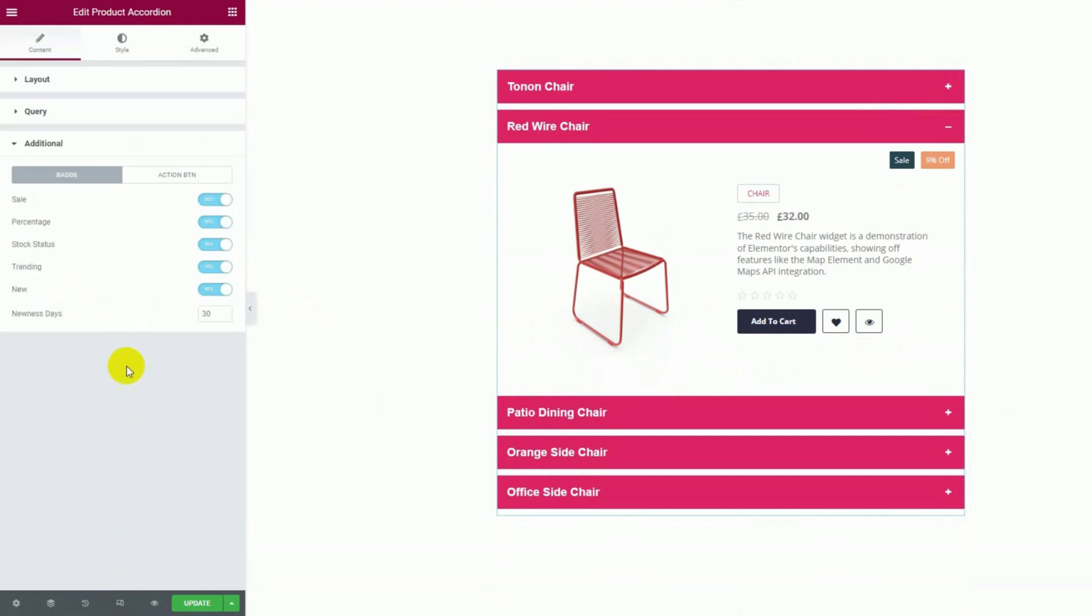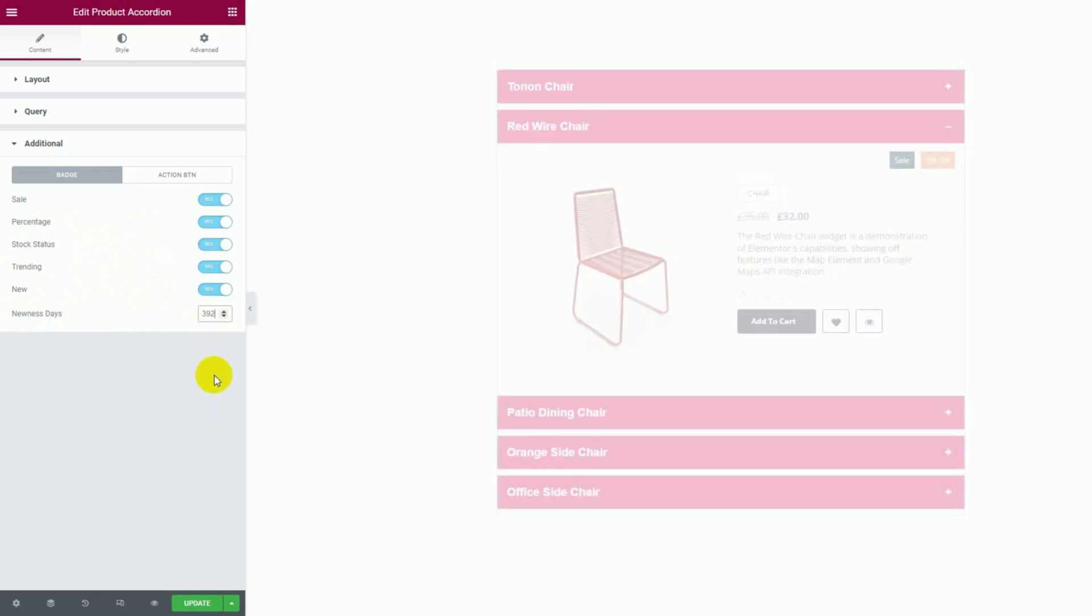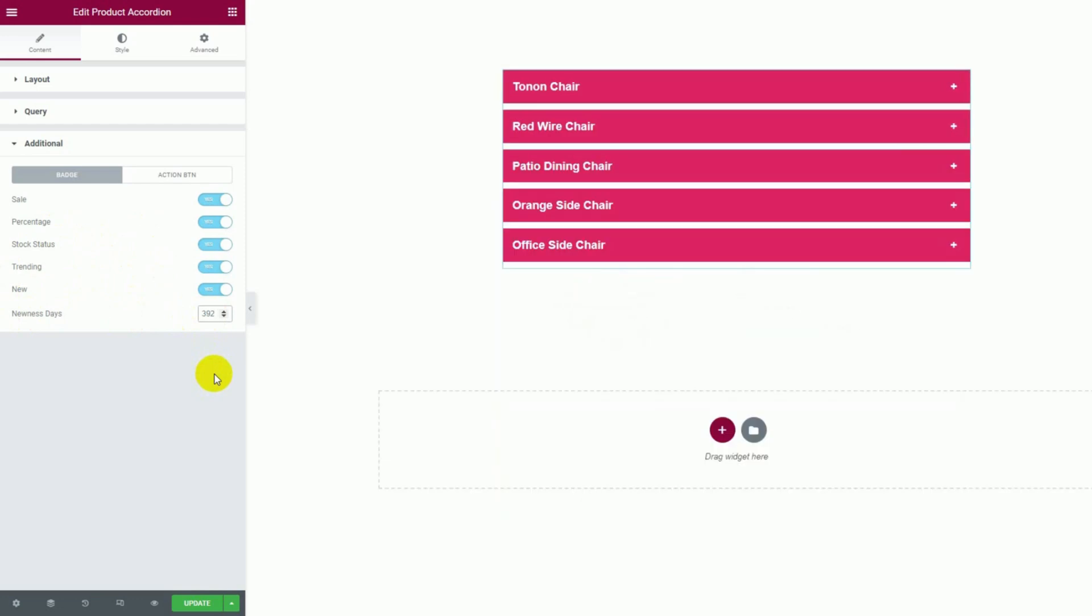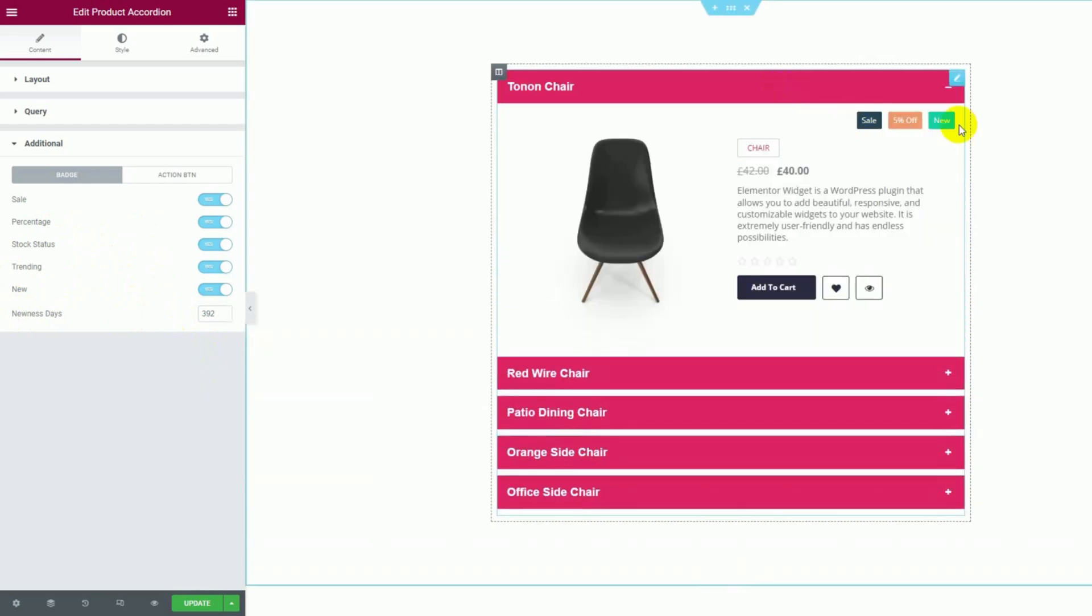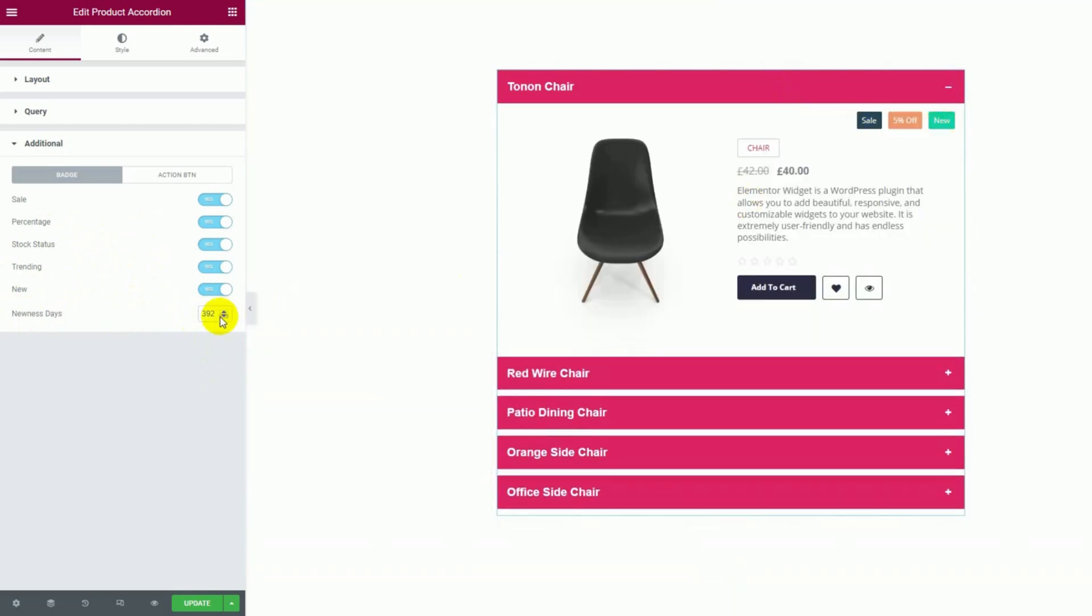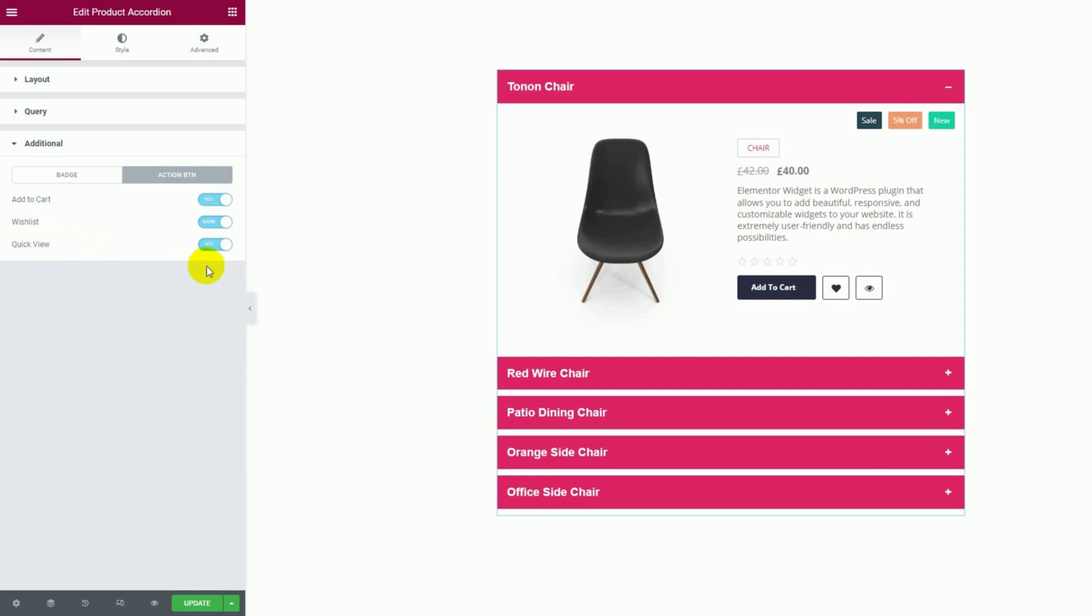The additional section is filled with switchers that you can use to control the visibility of certain elements on the accordion. Here, there are four badges and action buttons. For new products, there's a field to set the days for how long the new badge will show for the product. The action buttons are the add to cart button, add to wishlist button and quick view button.